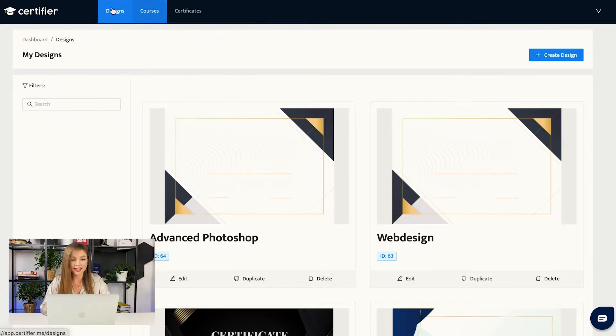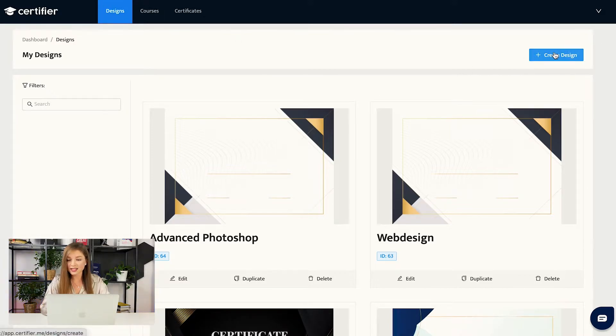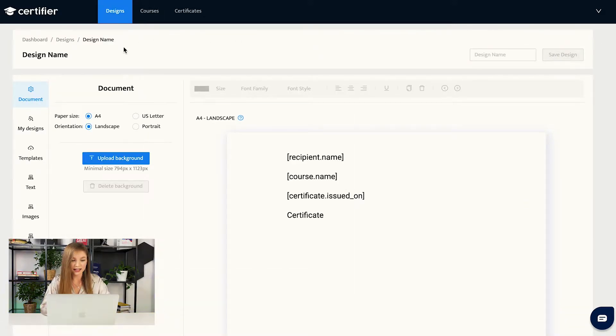The first thing that you want to do is to create the design of your future certificates. Then you will create the course that you are planning to launch and then you will publish your certificates. Let us start with step number one: Creating a design. You have to go to the section called Designs and press the button Create Design.